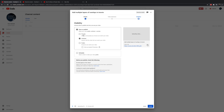The difference is that with unlisted, if those people share that link, anyone with the link can see it — anyone that has the link will be able to view the video. With private, only the people that you identify are able to see it. So even if the people you identify on private share your video, the other people they share it with won't be able to view it unless you give them permission.